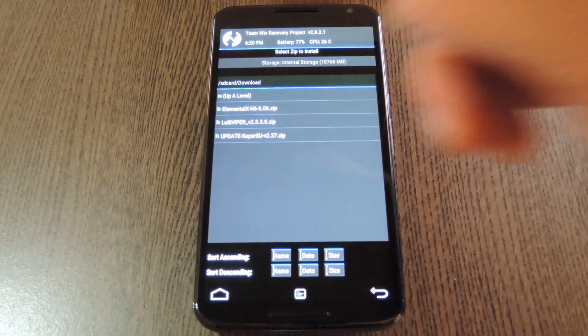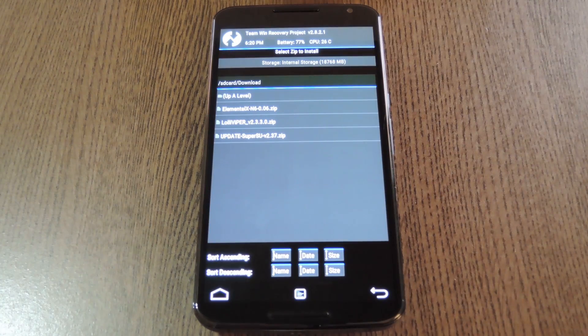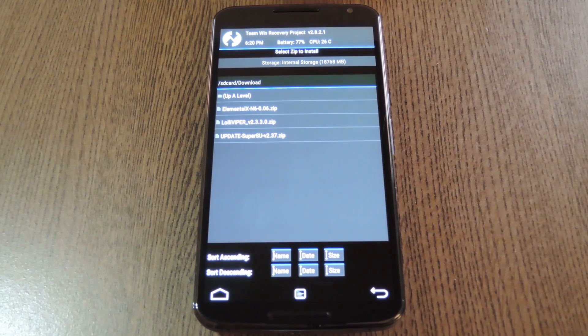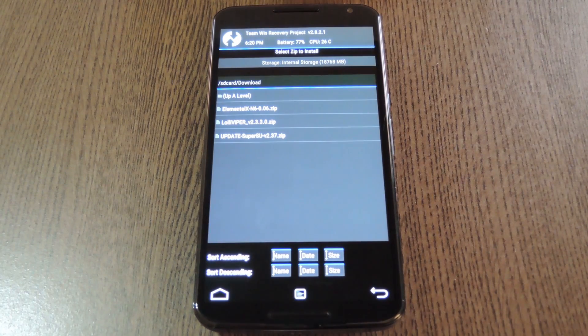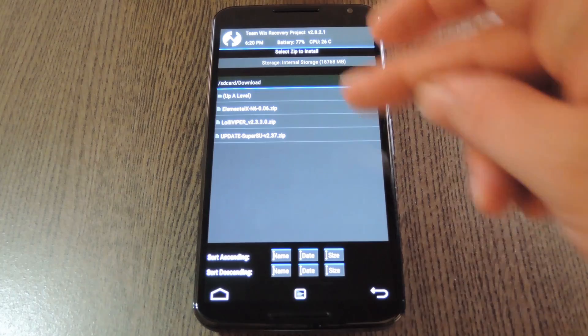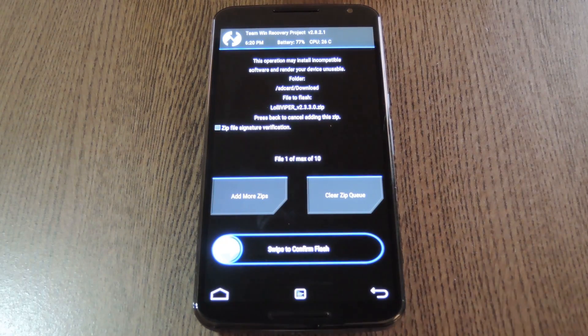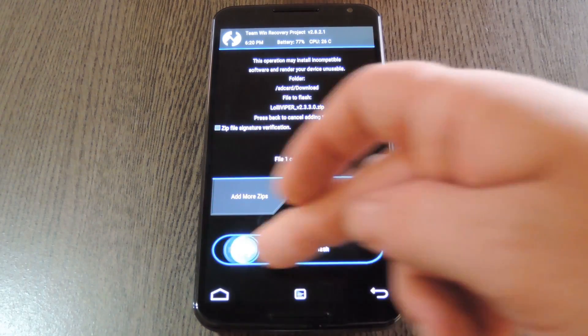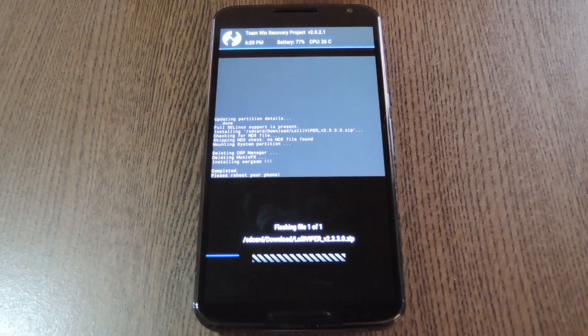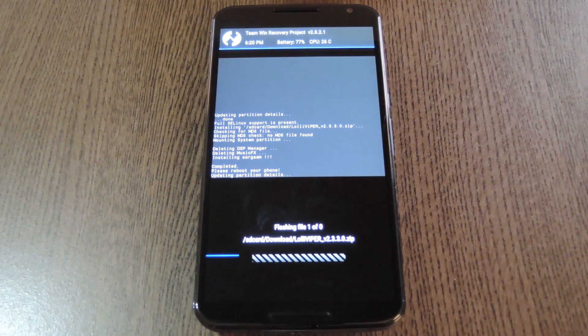But with that out of the way, go ahead and press the install button. From here, navigate to your device's download folder, then select the lollyviper.zip file. Next, just swipe the slider at the bottom of the screen to install the mod.